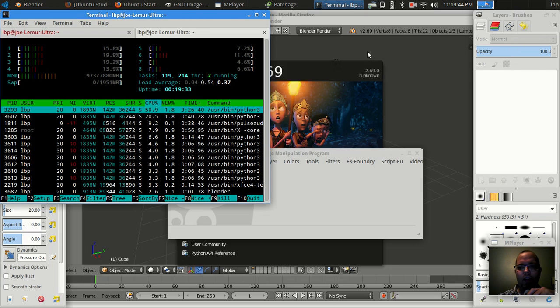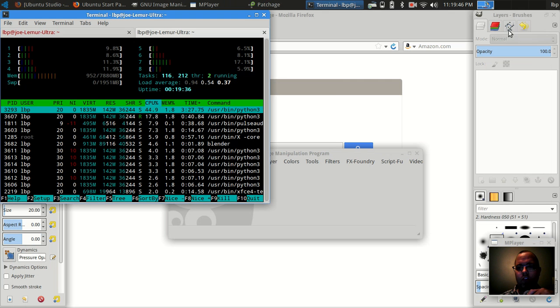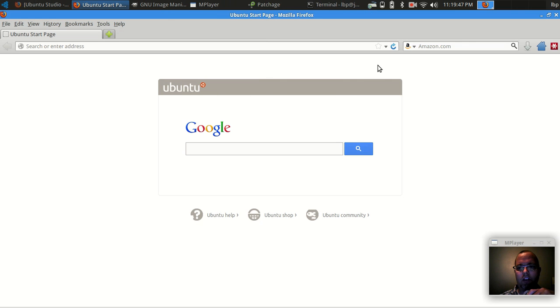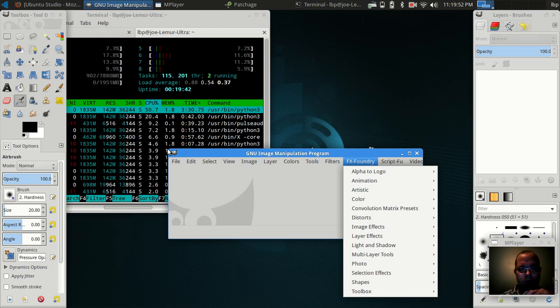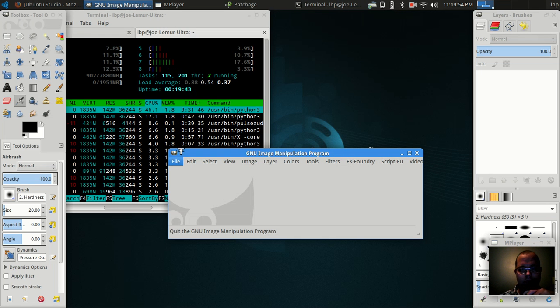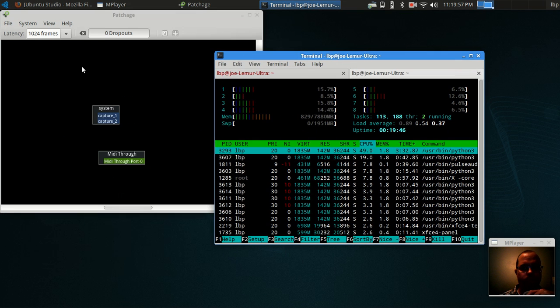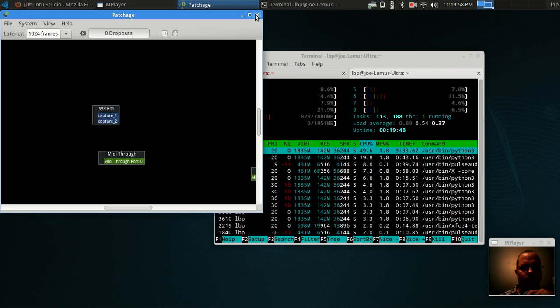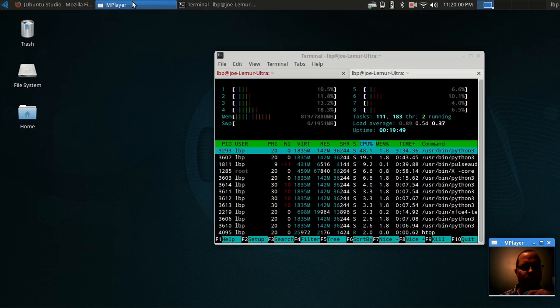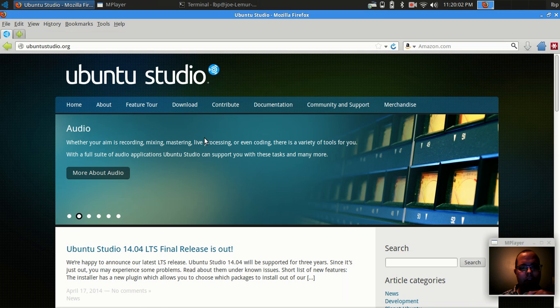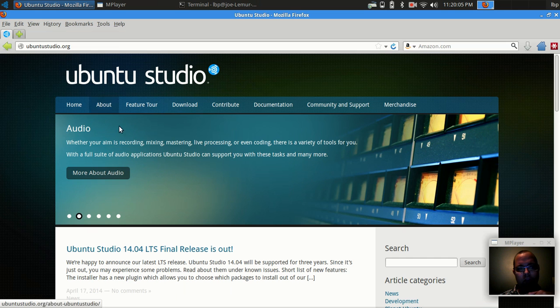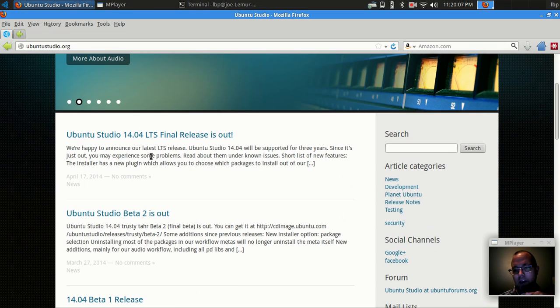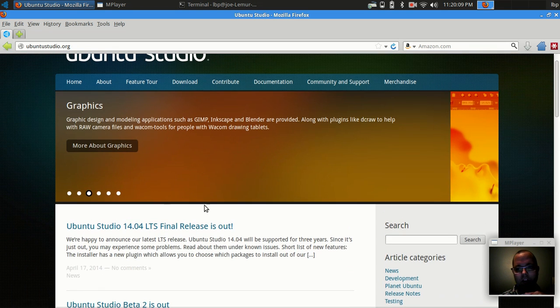So that frees up a lot of resources for you to actually get some work done and use it in your creative endeavors. So go ahead and give it a shot. UbuntuStudio.org is the website. And download this.